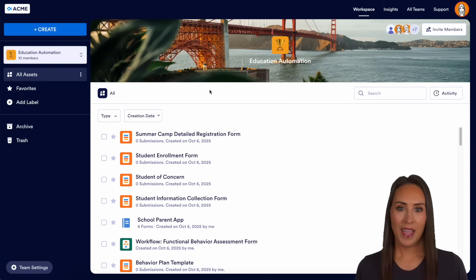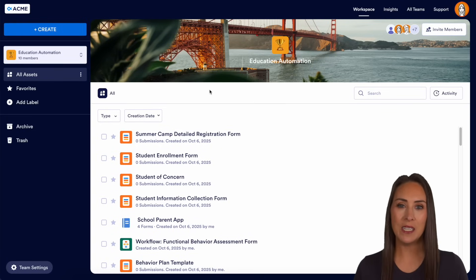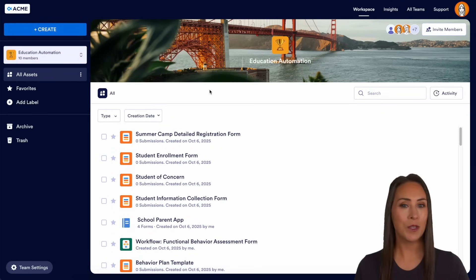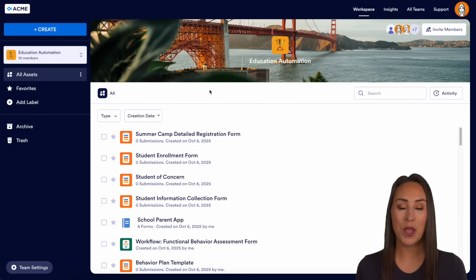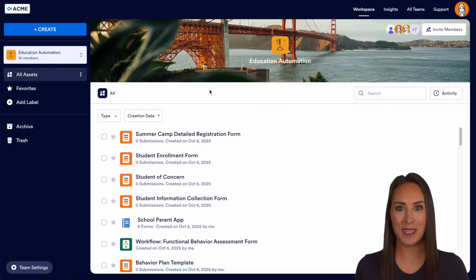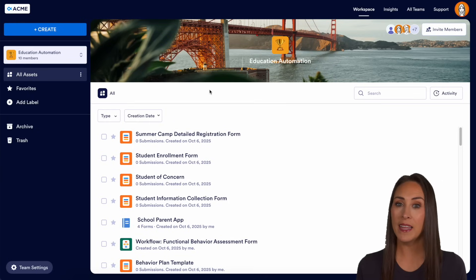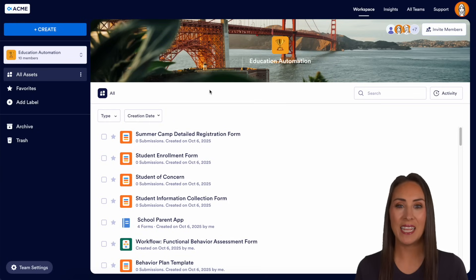Would you like to create a parent communication portal? Let me show you how with JotForm Enterprise. Hey JotFormers, welcome back, I'm Kimberly. If you're looking for an easy way to keep your students' families connected about the entire year, you can absolutely do that with JotForm Enterprise by building a custom no-code app as a communication portal for your students' families. The best part is they can access it from any device and it can be done without any coding.